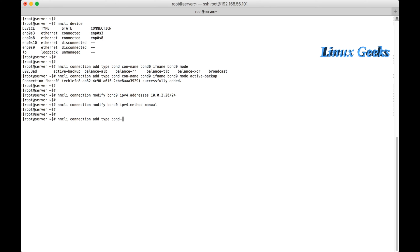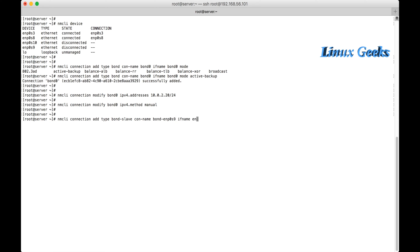Okay, now let me add the slave device to the bond. nmcli connection add type bond-slave connection name bond-enp0s9. I am adding this interface into bond0, ifname interface name enp0s9. I want it to act as a master inside bond0.